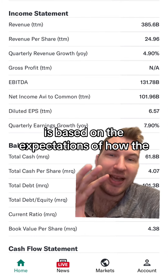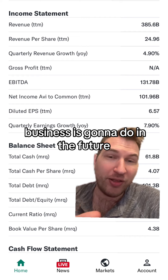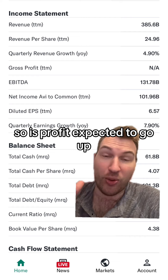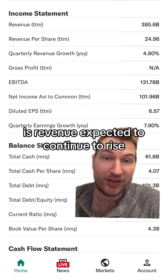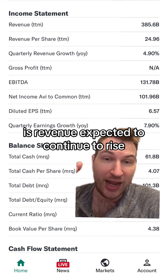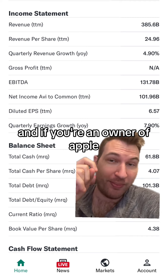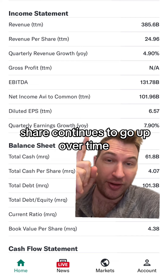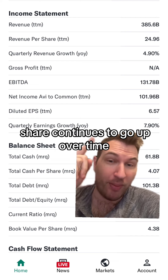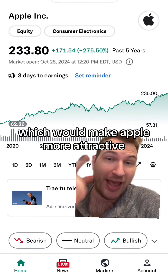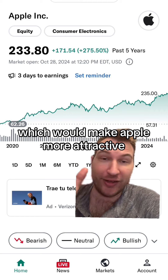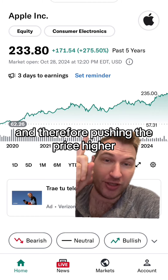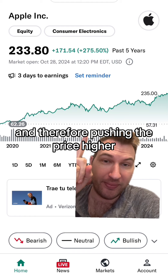Part of the reason that the stock price is moving up and down is based on the expectations of how the business is going to do in the future. So is profit expected to go up? Is revenue expected to continue to rise? And if you're an owner of Apple, you're hoping that the earnings per share continues to go up over time, which would make Apple more attractive as an investment and therefore push the price higher.